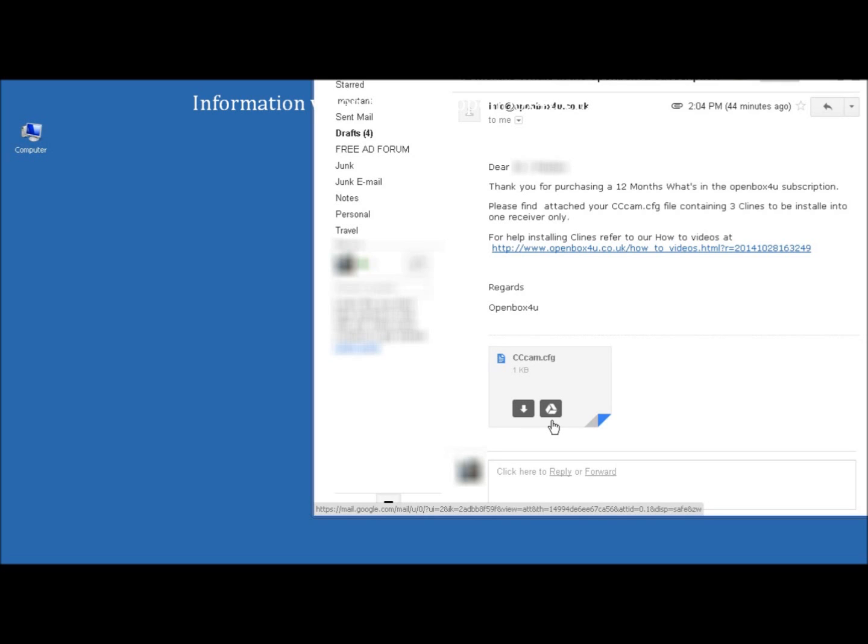We need to download this file and save it to your desktop, and then transfer it to a USB memory stick. The USB memory stick does not need to be formatted.